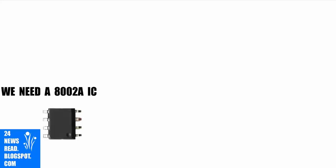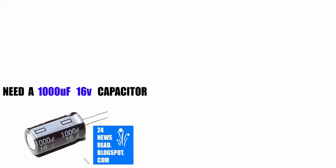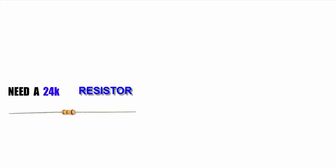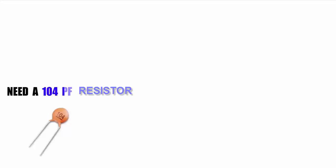First we need an IC, two mini capacitors, other capacitors, a resistor, and a PF.